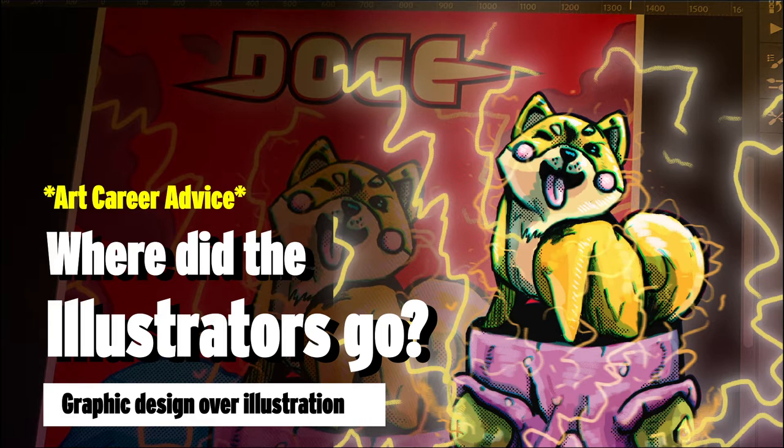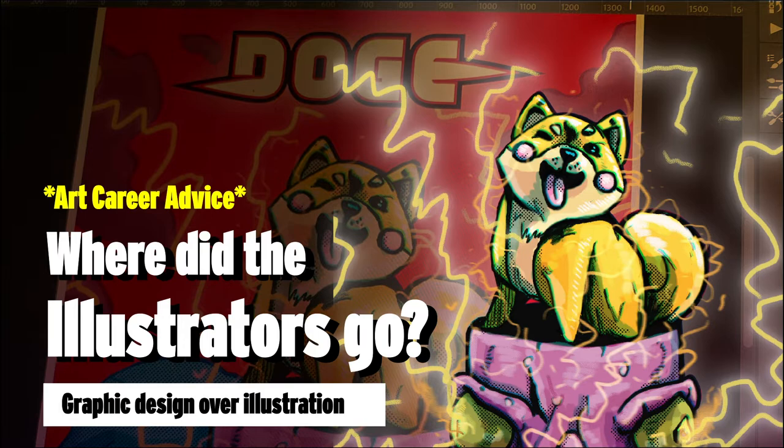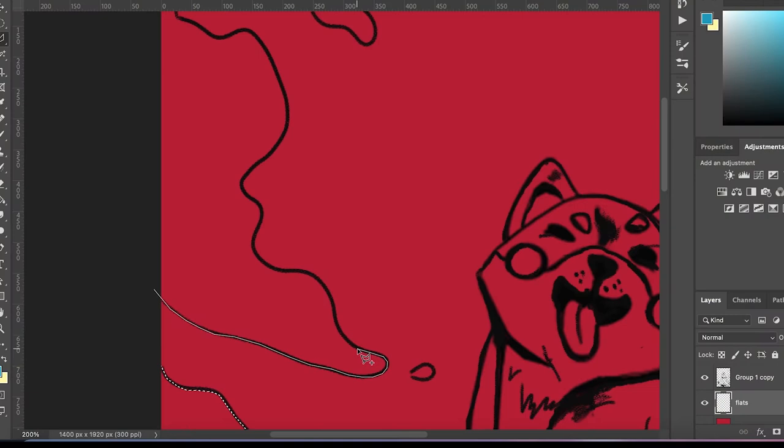Hey everybody, welcome back. Today I'm going to be talking about where did the illustrators go—graphic design over illustration. For those of you who haven't seen my content before, my name is Derek. I am a digital designer and multimedia artist. I work in advertising and social media. Let's get into the video.